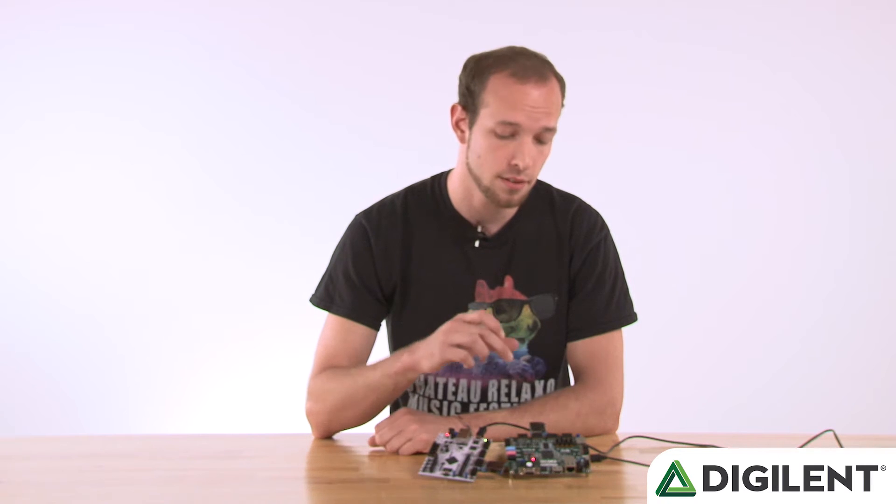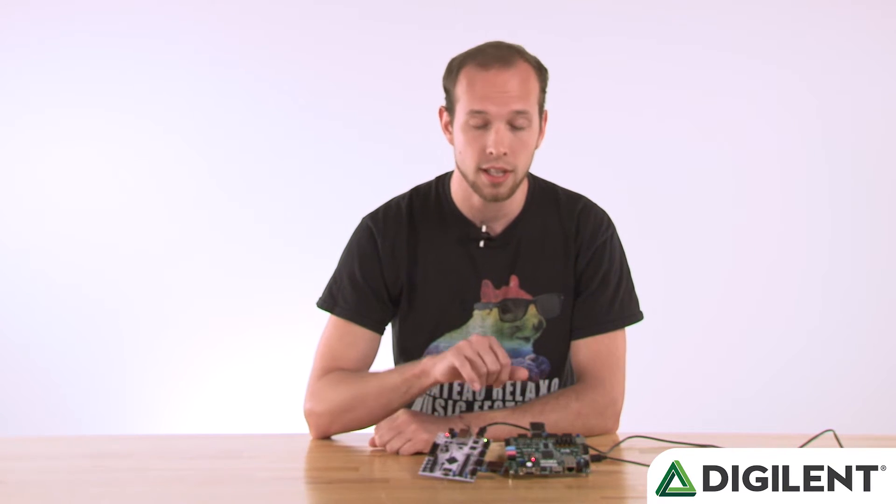We'll be programming the PMOD OLED RGB on both the Zybo and the Arty. So we'll have a split screen, only follow whichever one you really need to. So let's get started.